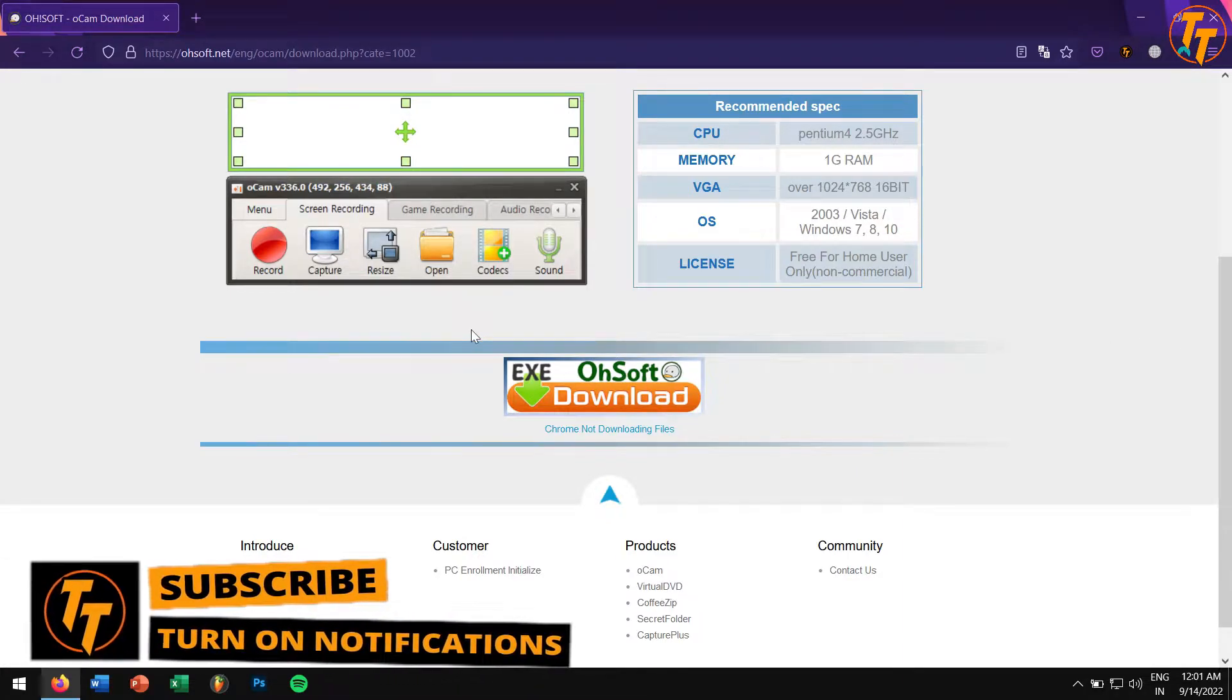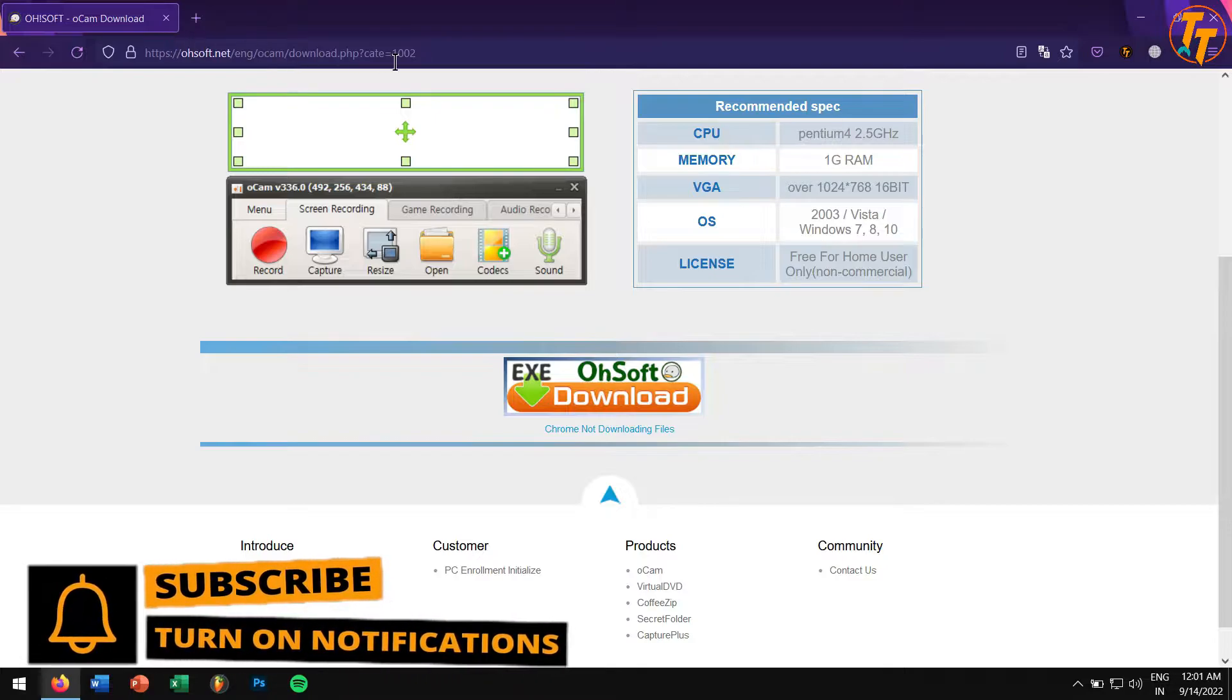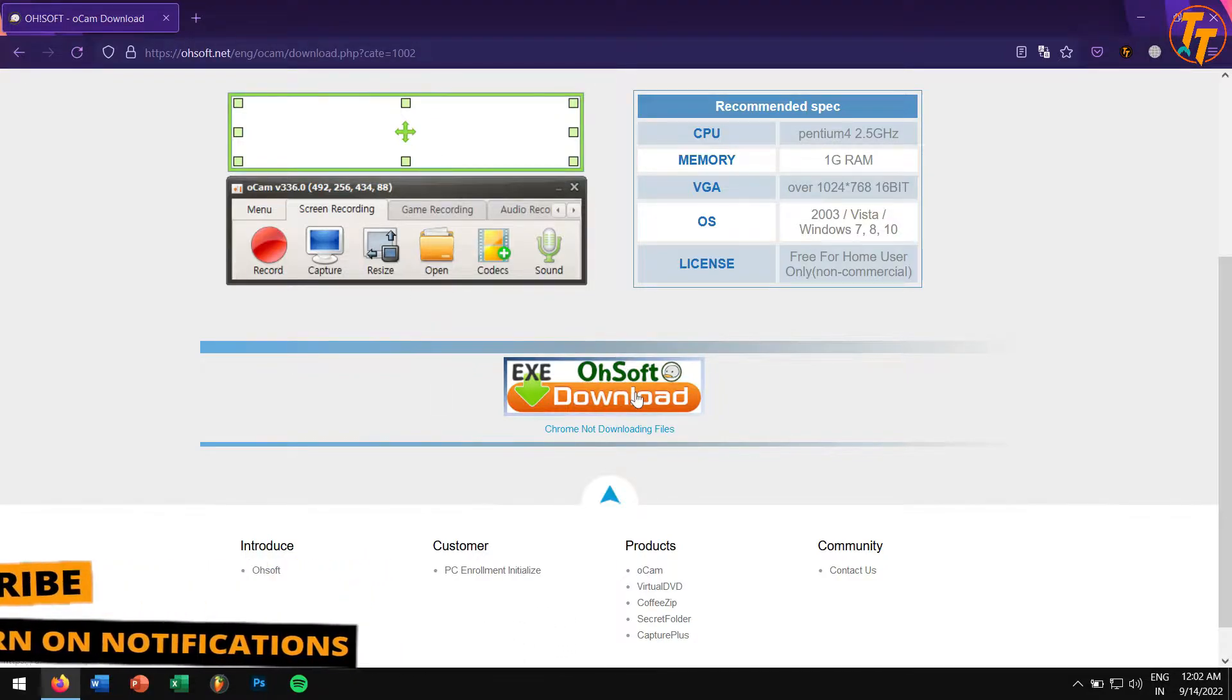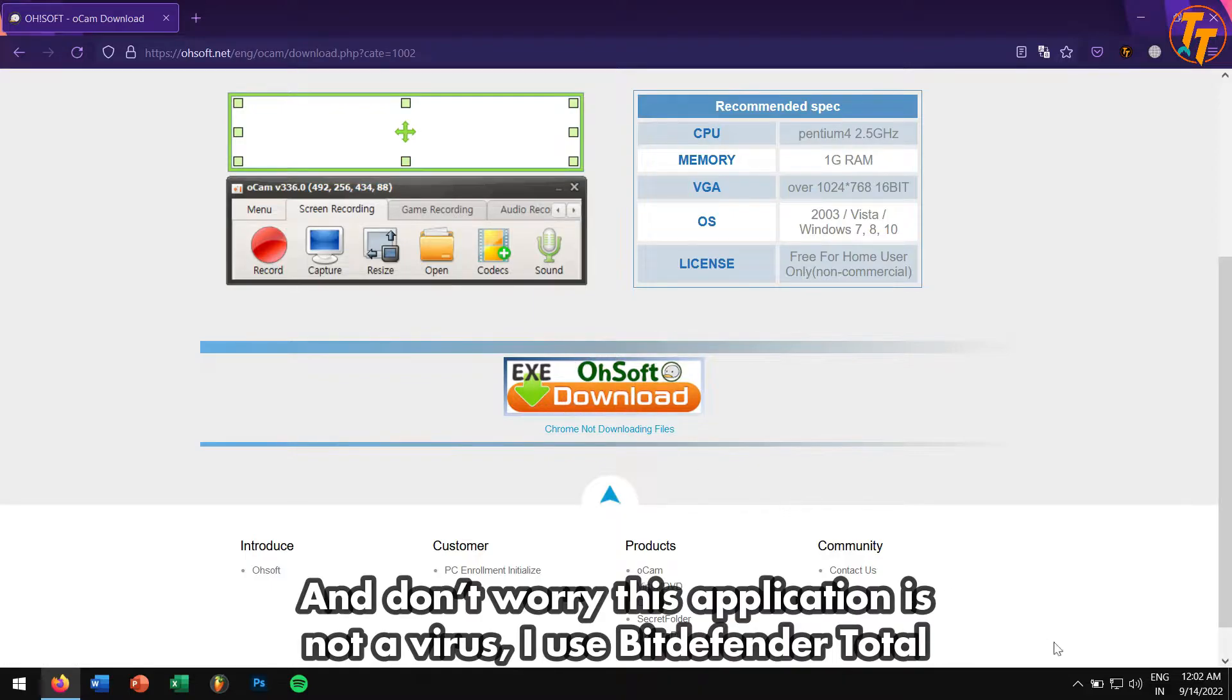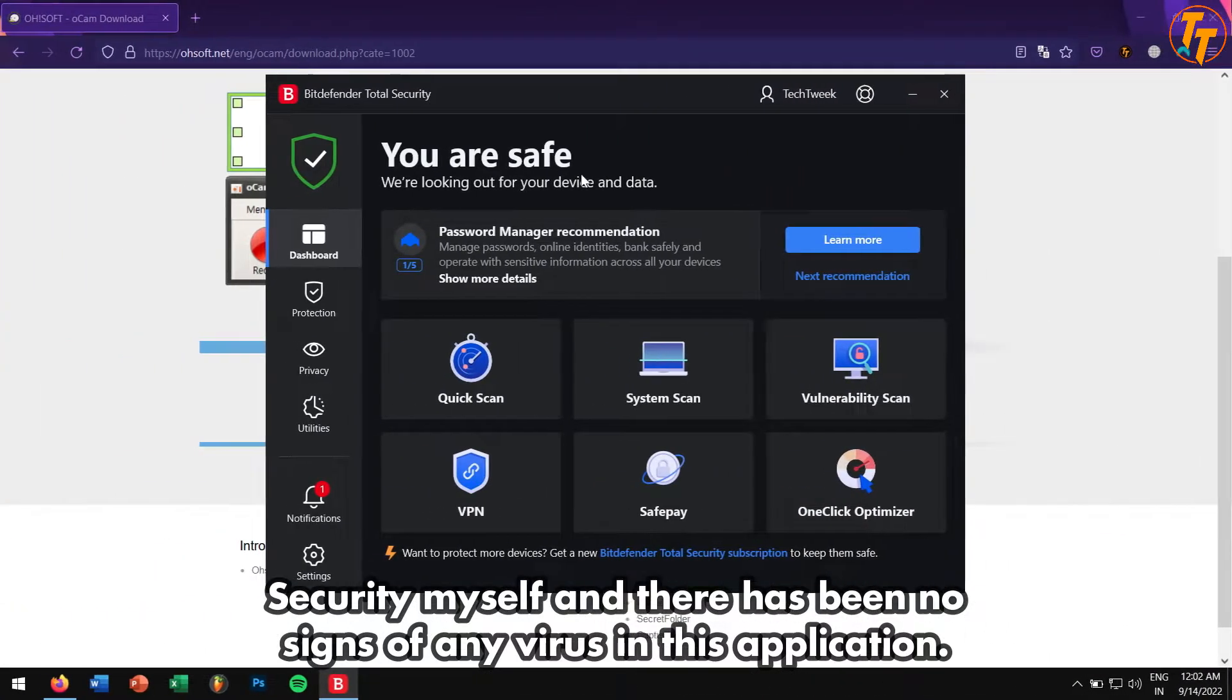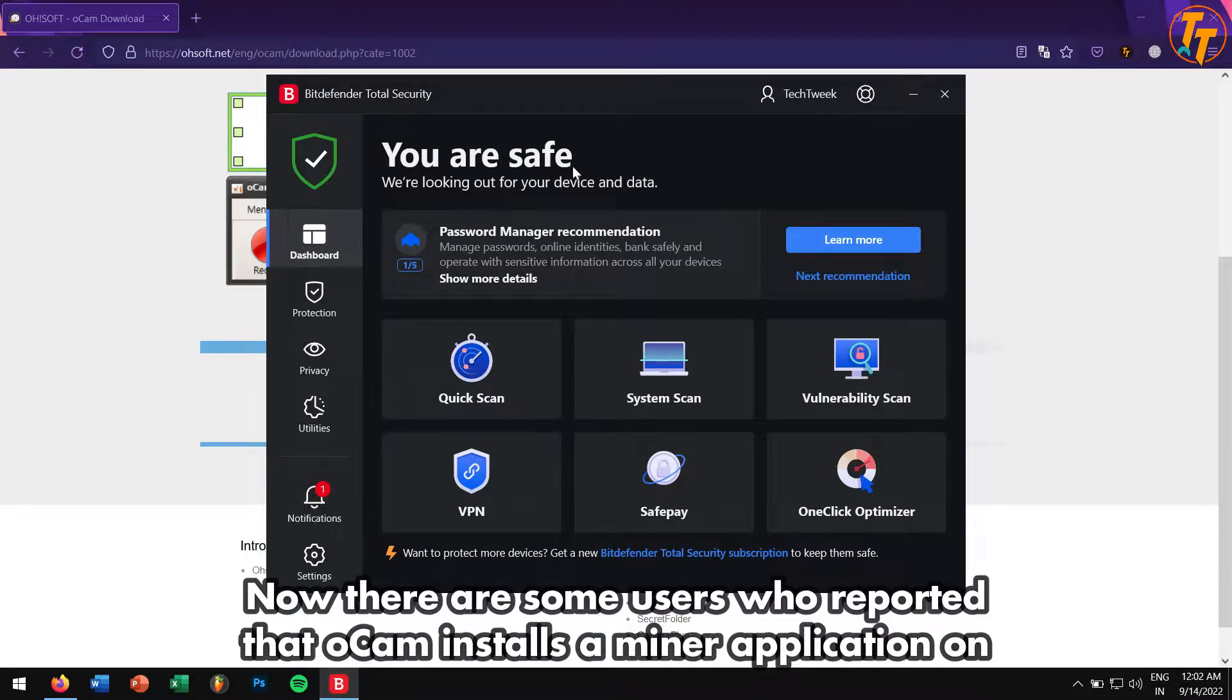Now to download this utility, please go to this website or check the video description for the download link. Don't worry, this application is not a virus. I use BitDefender Total Security myself, and there has been no sign of any virus in this application.